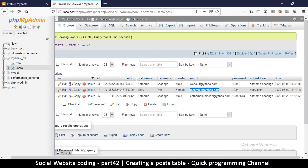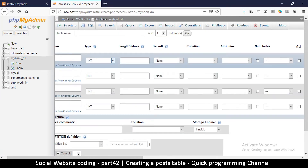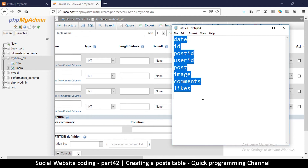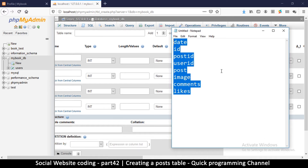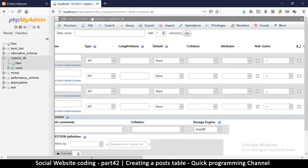We're also going to save the number of comments and the number of likes — those are simply numbers. That pretty much covers the columns; we can add more later if needed. To do that we go to localhost phpMyAdmin and select the particular database, in this case mybook_db. Note that systems like WordPress save all posts, pages, and comments in one table, but when creating your own site it's a good idea to separate tables — this table is specifically for posts.